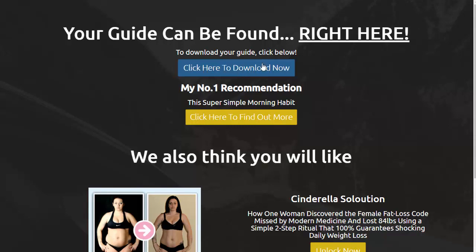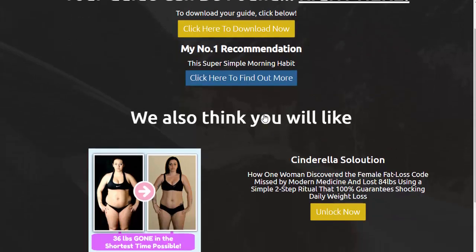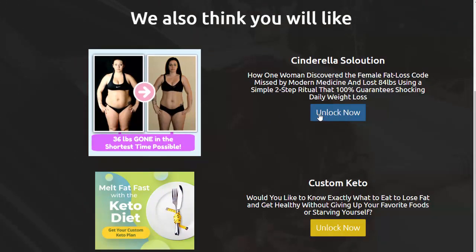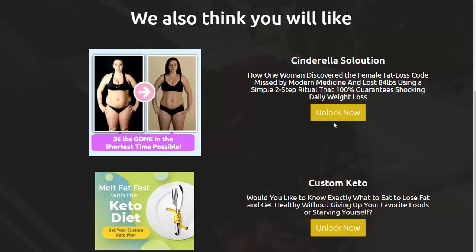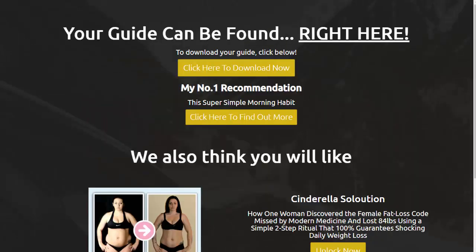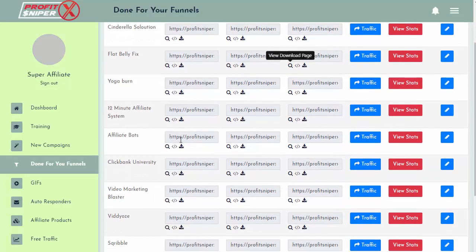And then of course back here on the download page — the download is already set up for you. So you don't have to find a freebie to give people or any of that; they're all done for you right in here. The user would click here, they could download the guide. And I could have also made edits to the download page to put in my affiliate URL for the Cinderella Solution and Custom Keto, so these links would also be my affiliate links. It makes this all super simple, and they have a bunch of done-for-you ones in here.